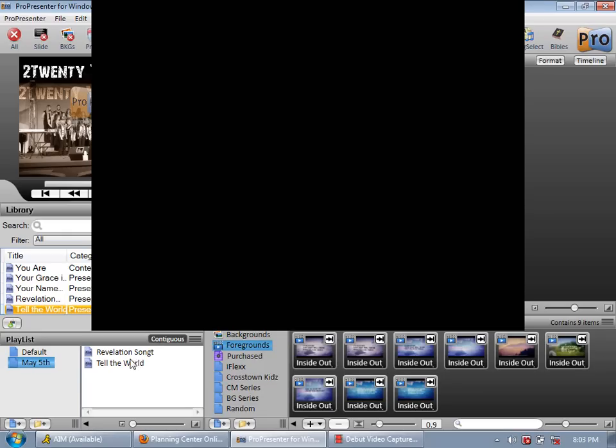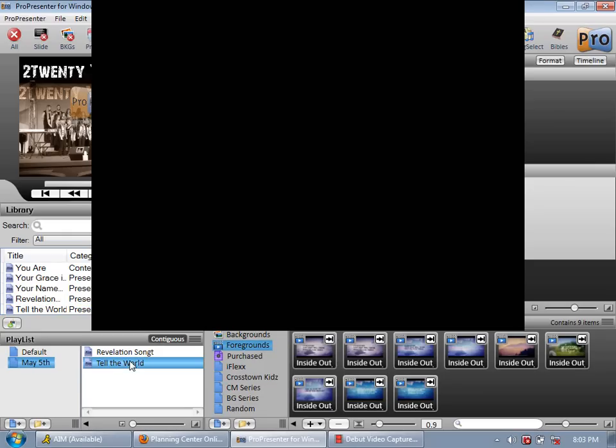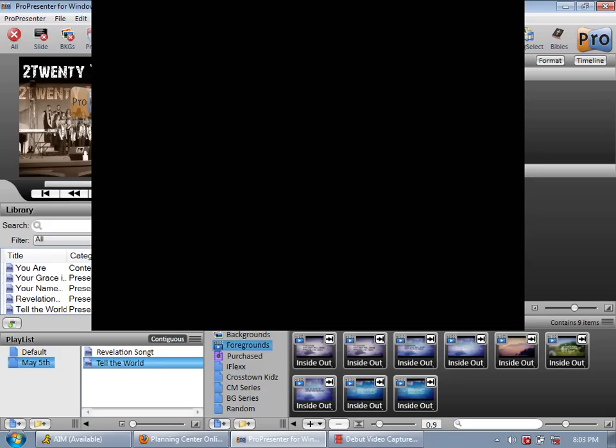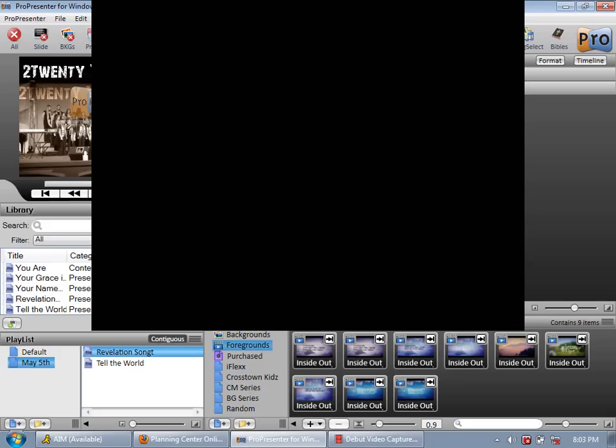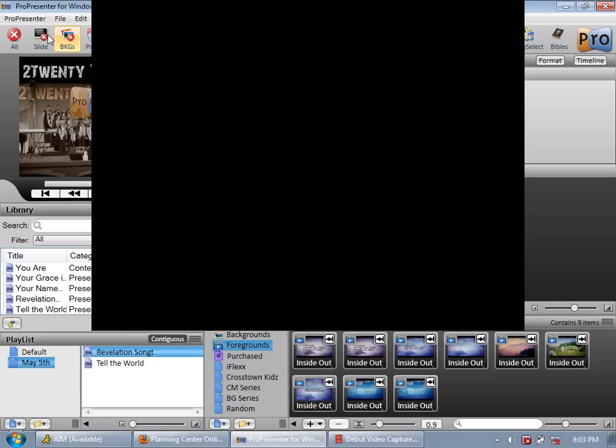So then tell the world you just dragged it into the playlist. I hate that. Why is there always a distraction when I make these videos? So you then just put this into the playlist. And then when I click on tell the world, take a look at this. Both songs, revelation song and tell the world show up.